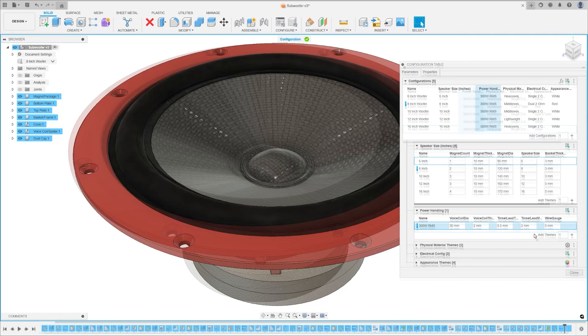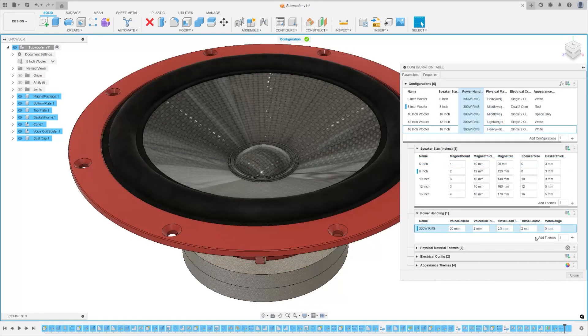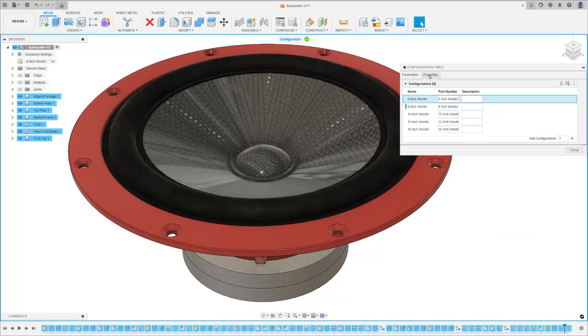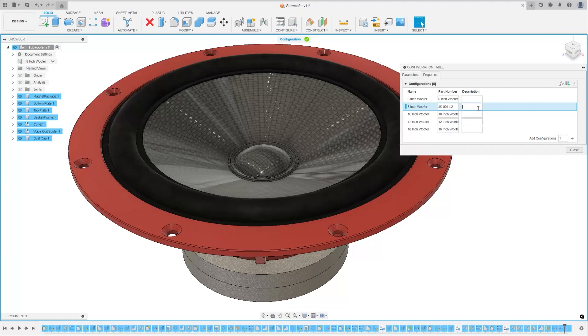Each configuration can also now have its own unique part number and description set in the properties tab of the configuration table.